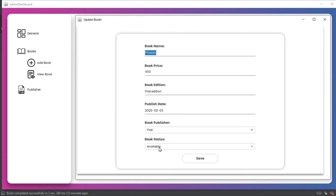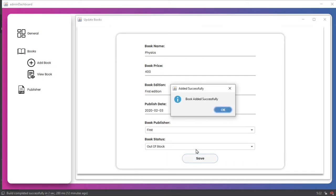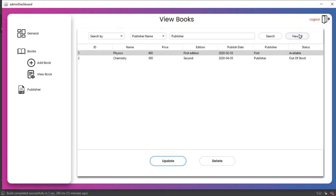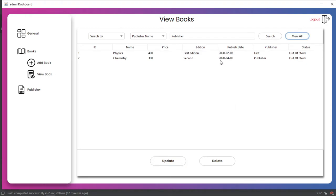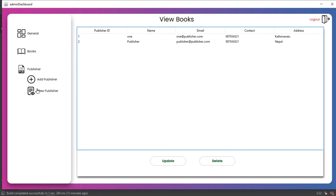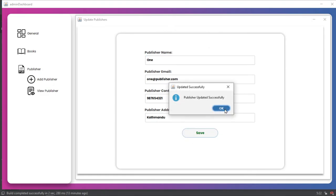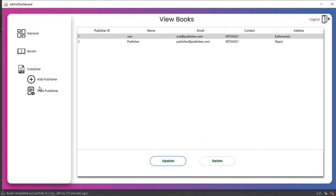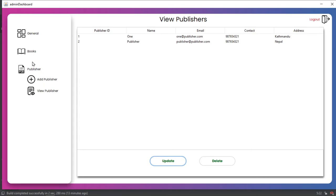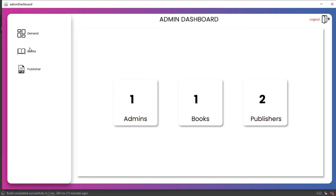We can update and delete data. Clicking on Physics and changing the price from 300 to 400, then saving — after clicking View All the updated price is shown. If a book is sold we can mark it as out of stock and the status updates accordingly. We can also delete records — deleting Chemistry shows 'data deleted successfully'. The same applies to publishers: updating a publisher name to use capital letters reflects in the publisher dropdown in Add Book as well.